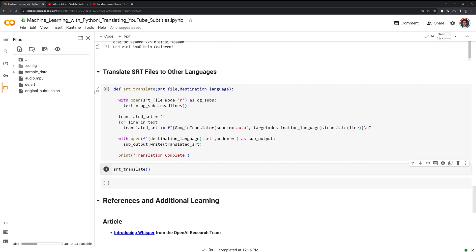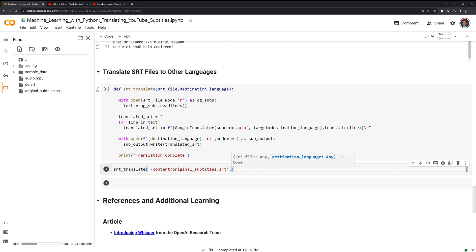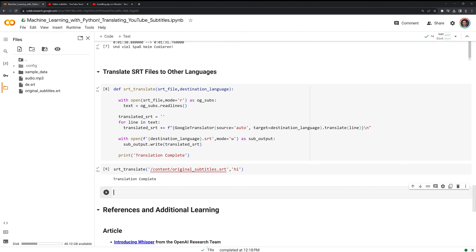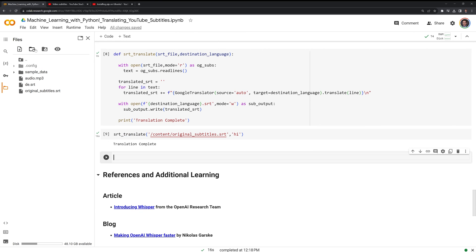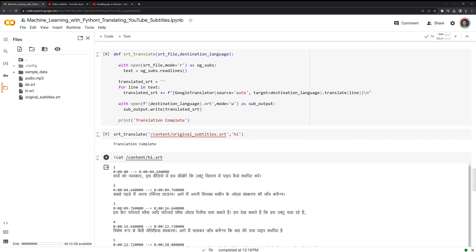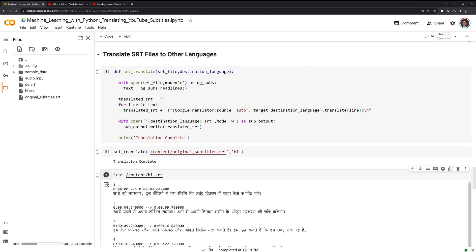Let's go back to our notebook and run this. We can see that this translation was much faster — it was 16 seconds because we didn't have to translate the audio as well, since we already had the captions available. I am going to call cat again, and this time take a look at the Hindi SRT file. Like before, we can see that we have the text, the timestamps, and the index position. I am going to download this again.